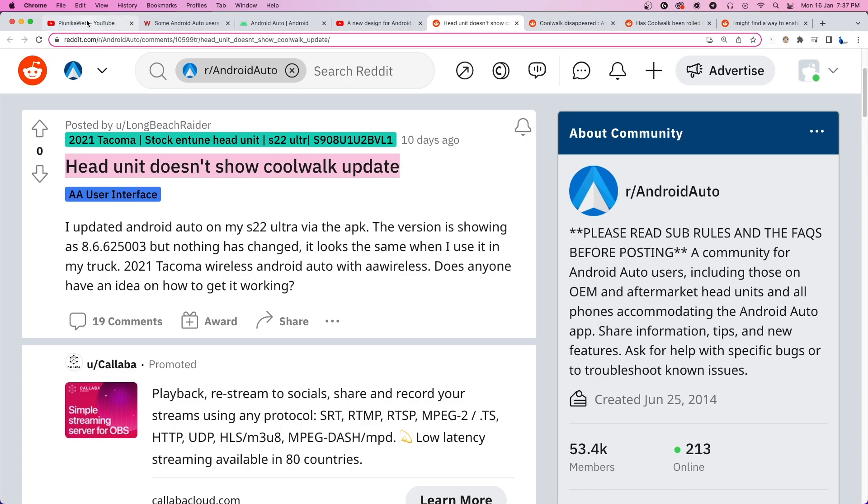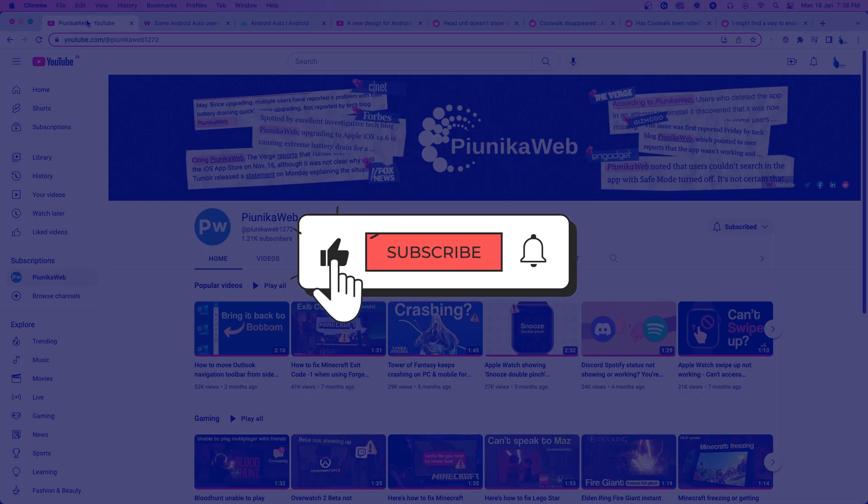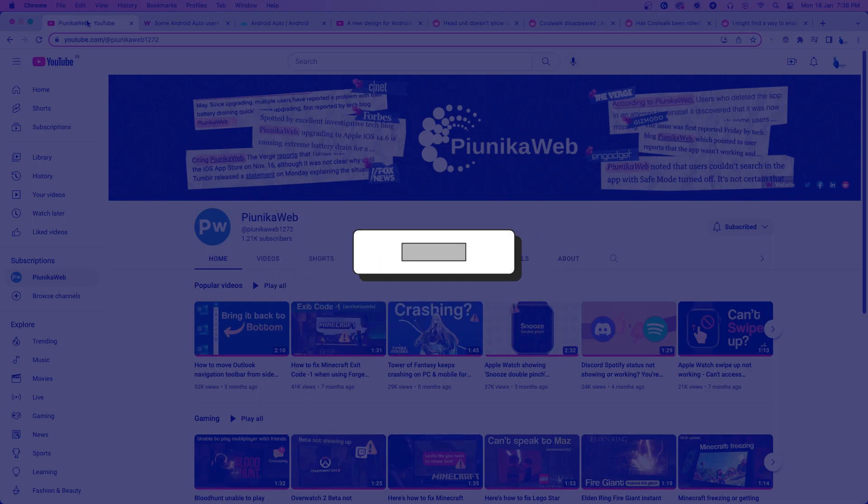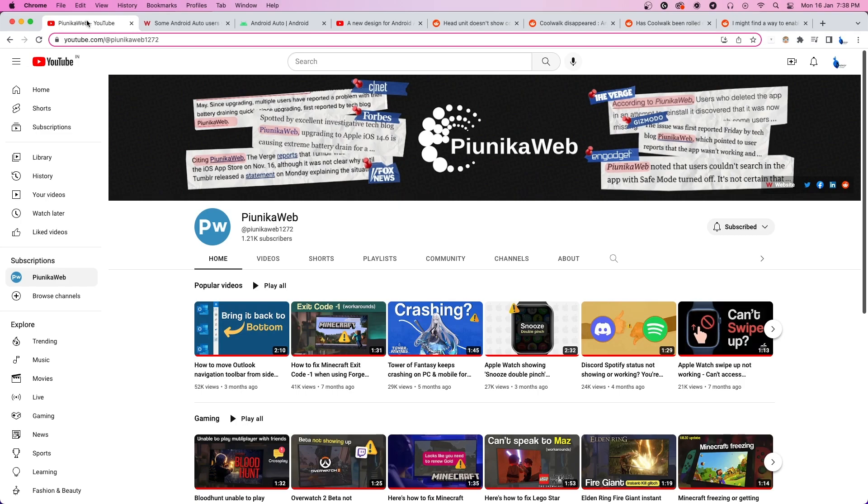If this video ends up helping you in any way, please consider subscribing to the channel as it motivates us to continue making such content.